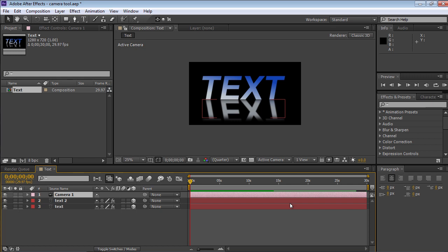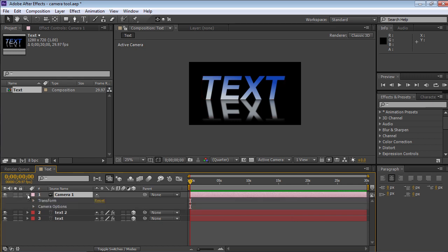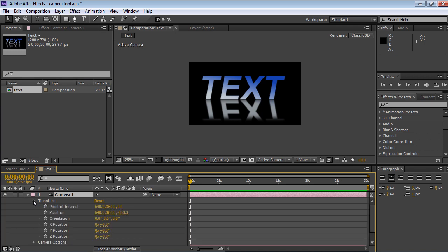Click on the triangle icon to open the Camera option sub-menu and click on the triangle icon again to open the Transform menu. Click on the Watch icon next to Point of Interest and Position menu items to set a keyframe of the camera motion on the timeline.